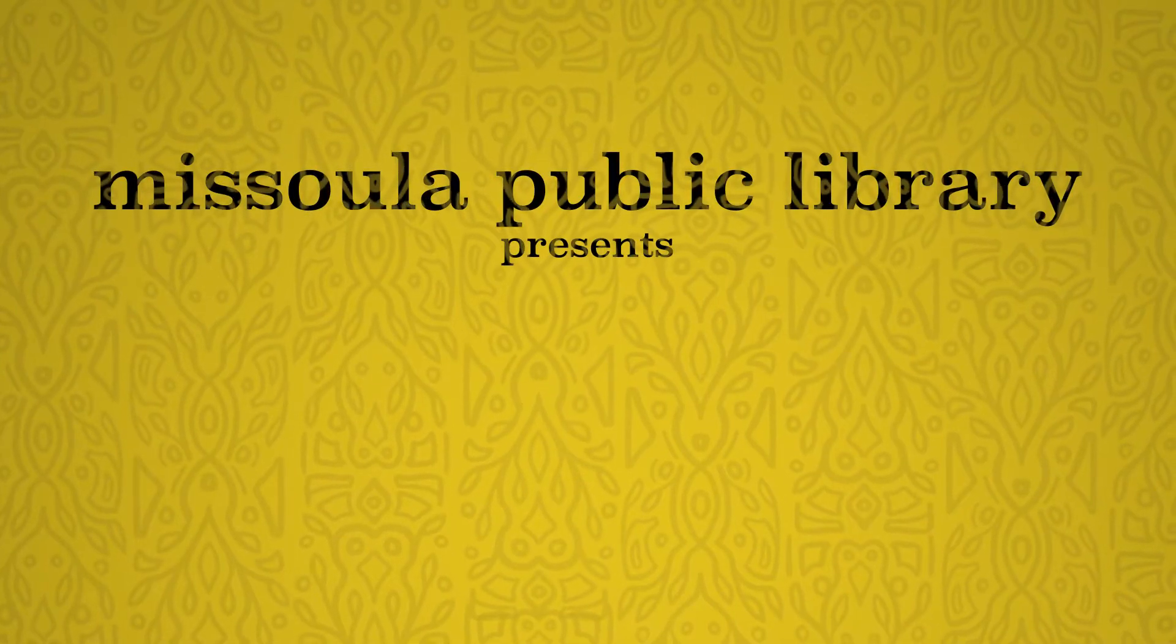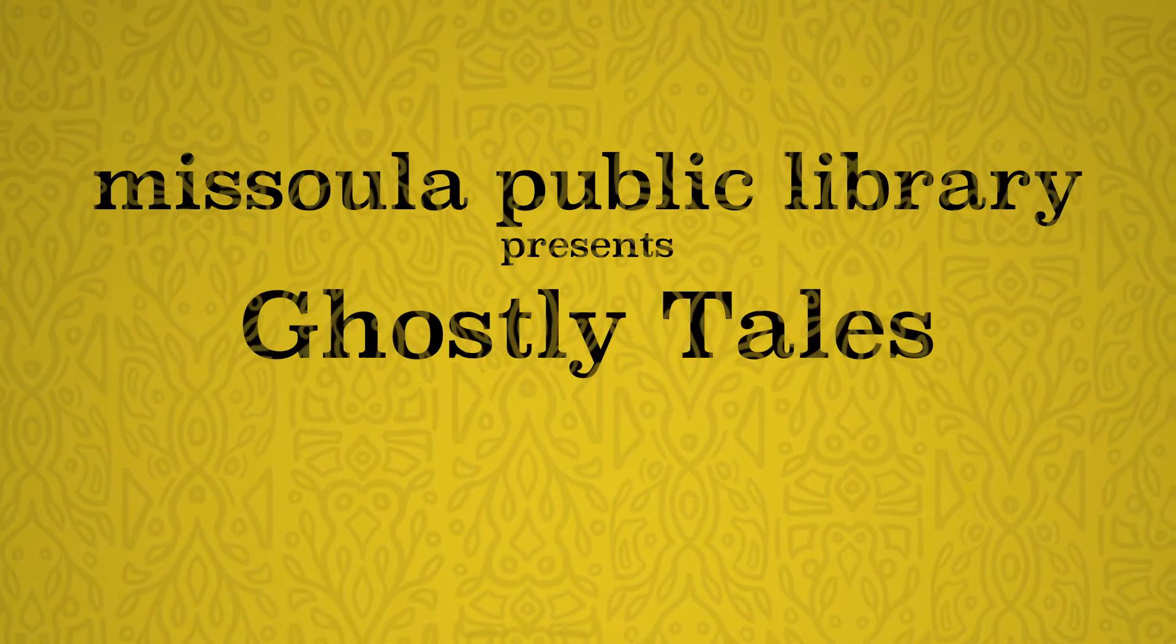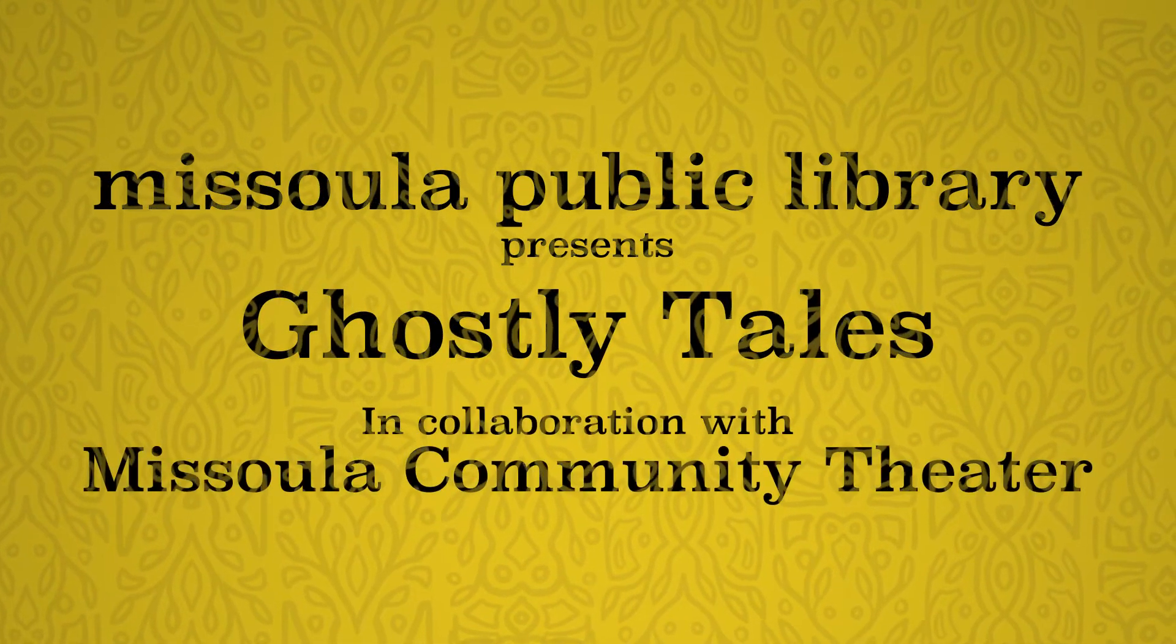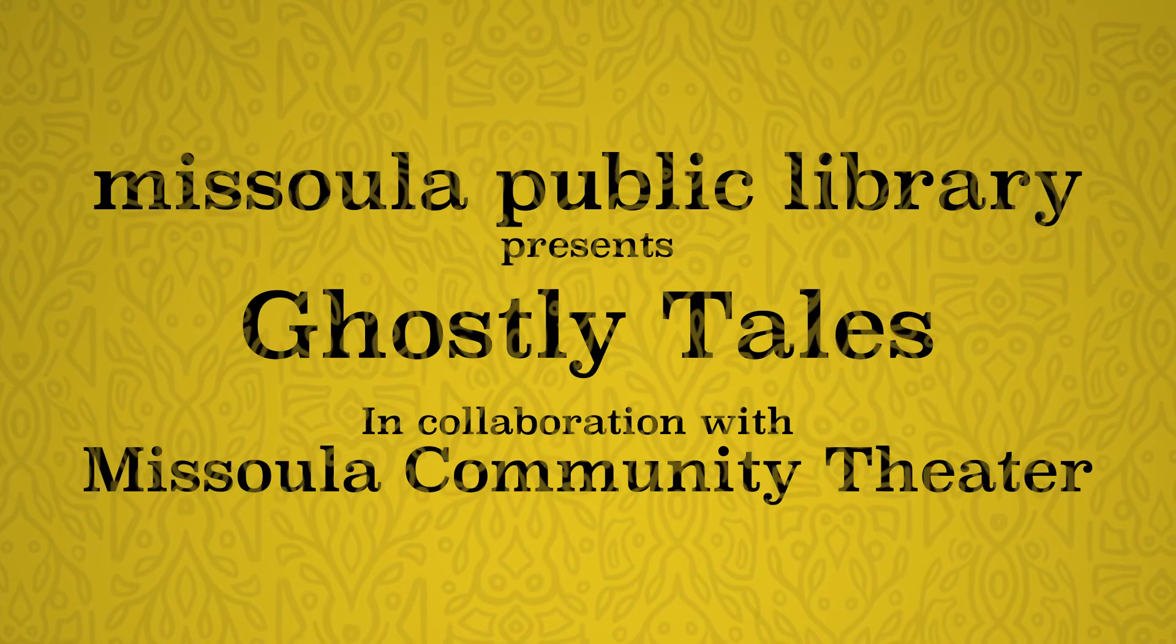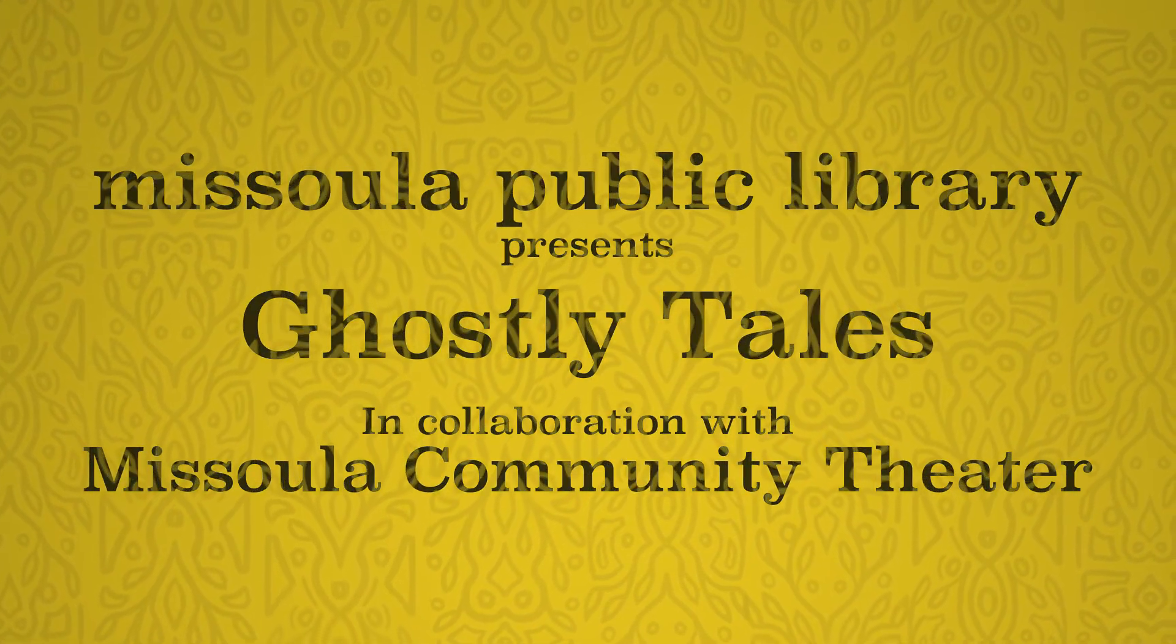Missoula Public Library presents Ghostly Tales in collaboration with Missoula Community Theatre, Saturdays this October.